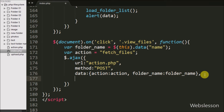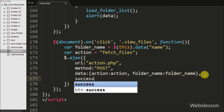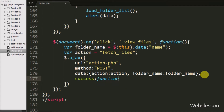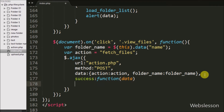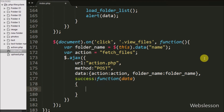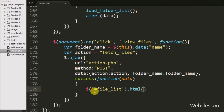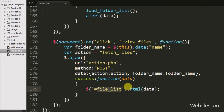Lastly, we write the success callback function. This function is called if the request is successfully completed and receives data from the server. This function will receive particular folder files in table format. We want to display that list under the modal div with id 'file list', so we write $('#file-list').html(data). This will display particular folder files under this tag.